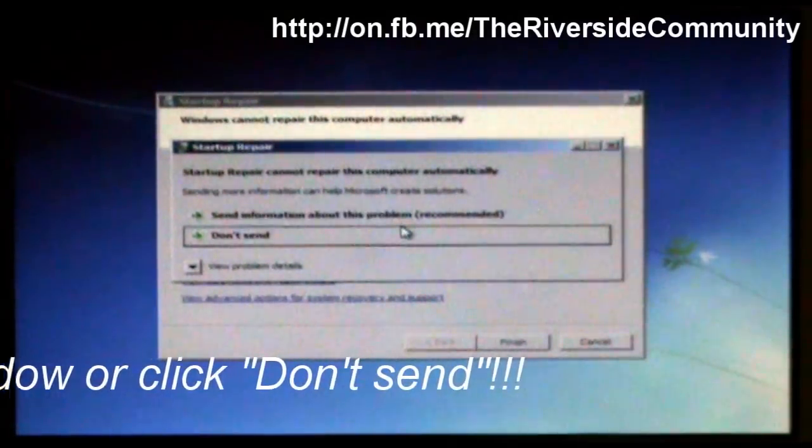And for this part, you'll need a USB. So I'm going to plug in my USB. Just plug it into the computer.